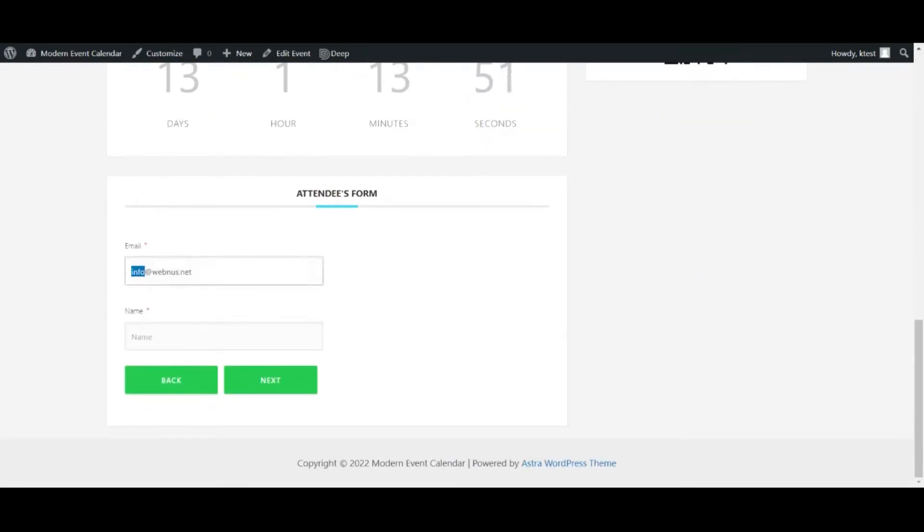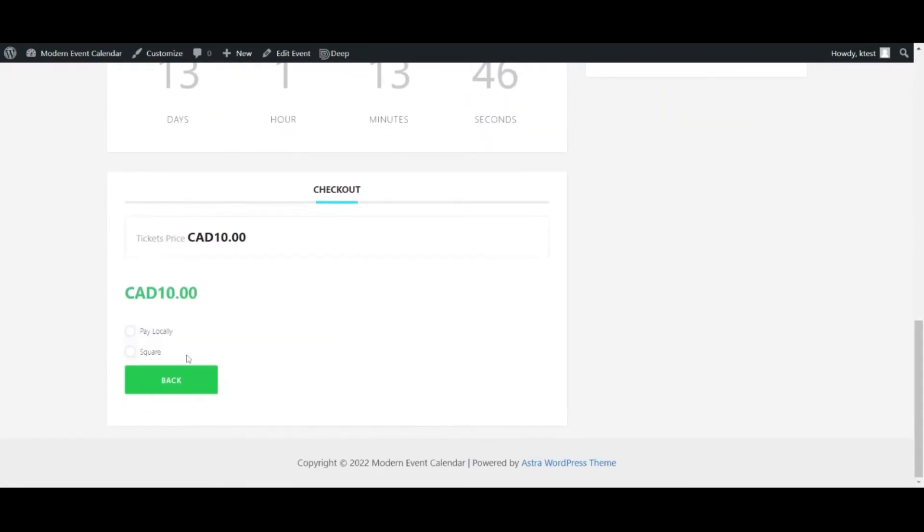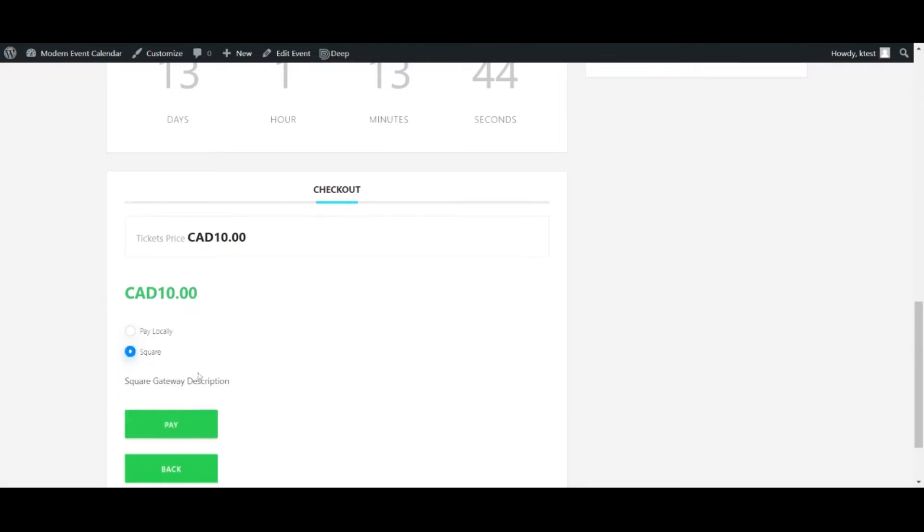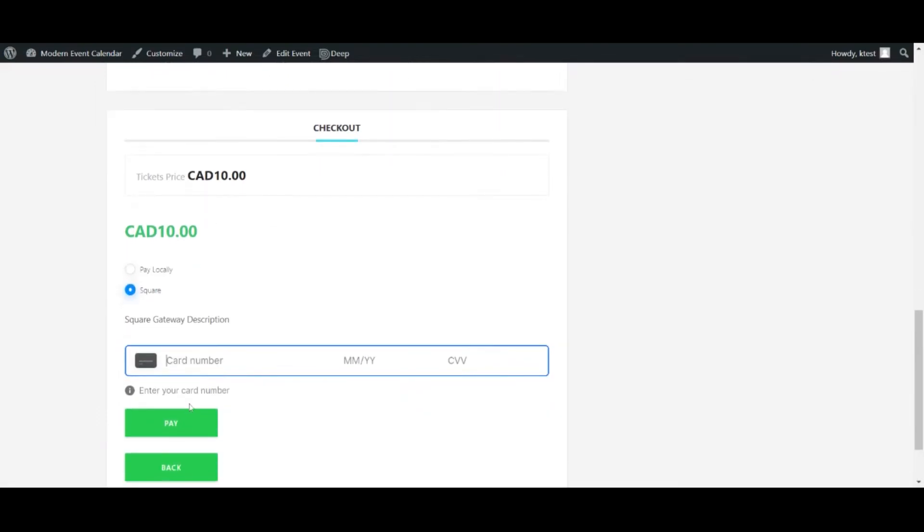Alright, as you can see I've got two options. One is pay locally and the second is Square. I'm going to choose Square here.